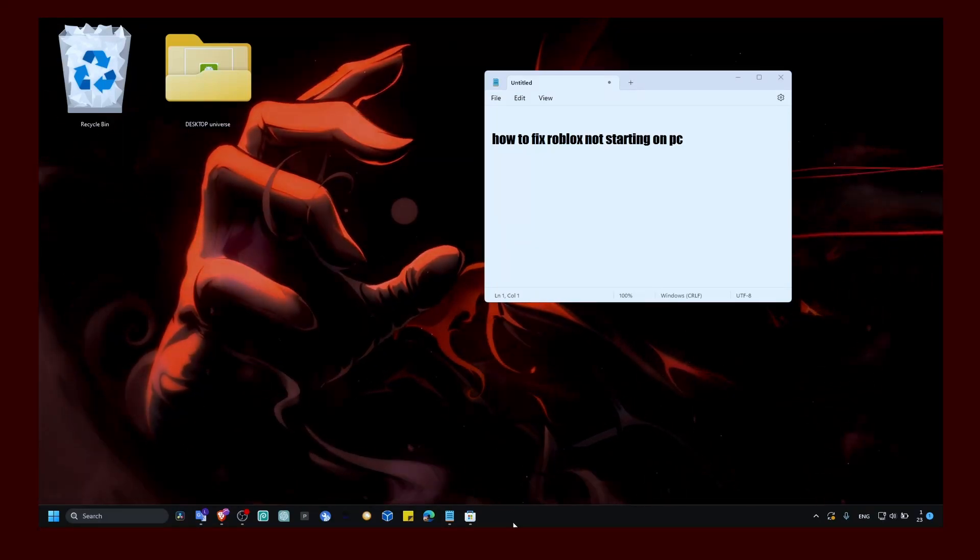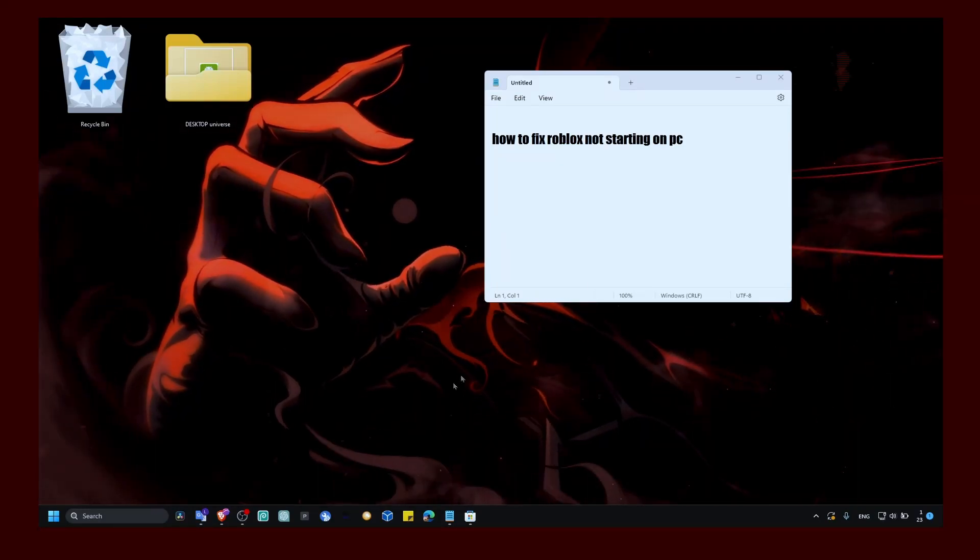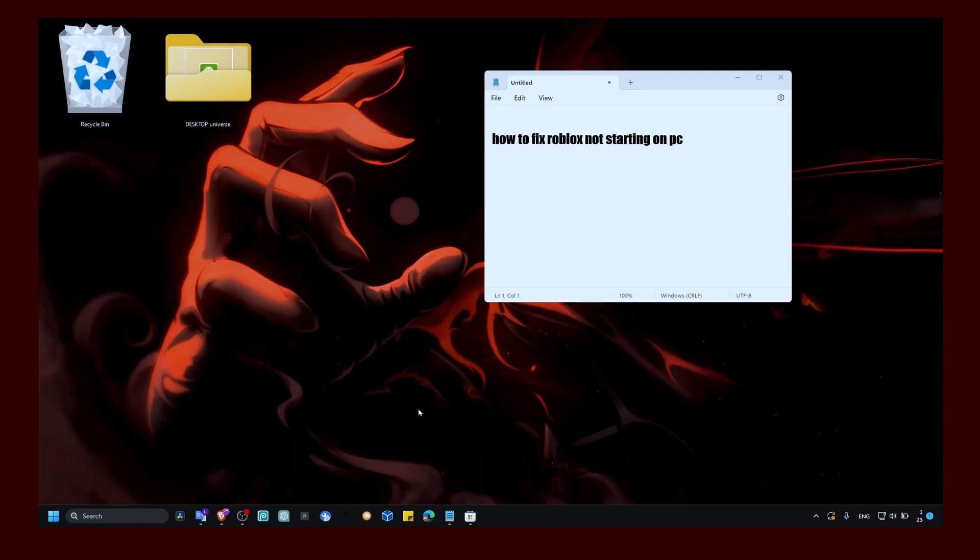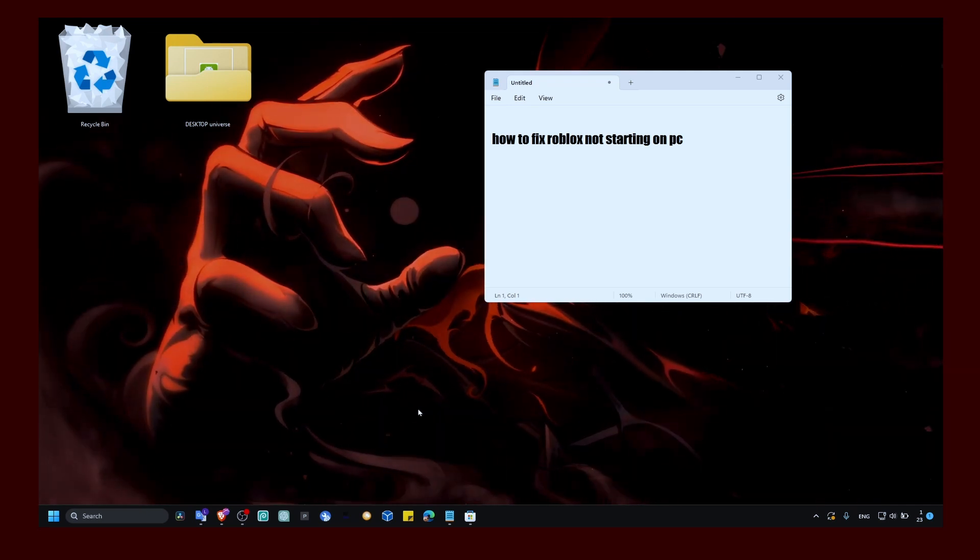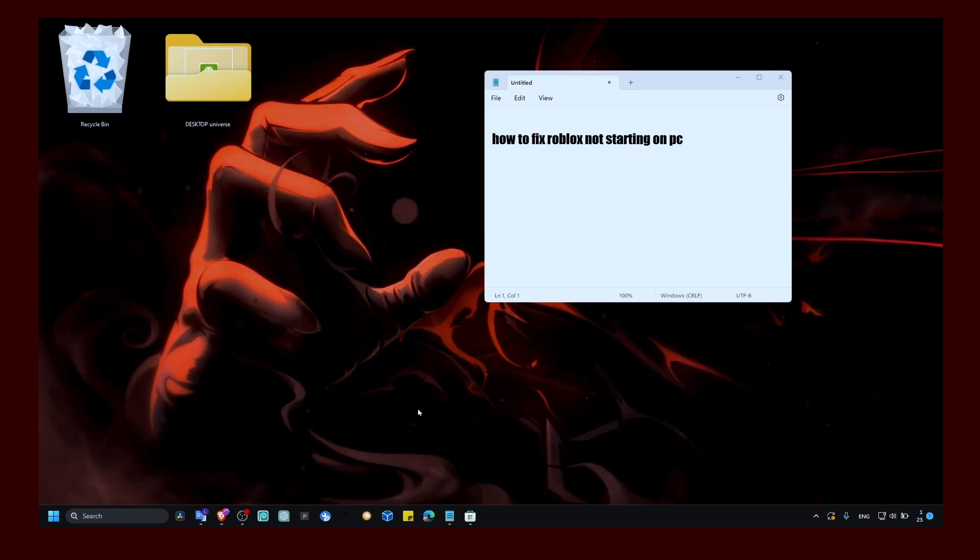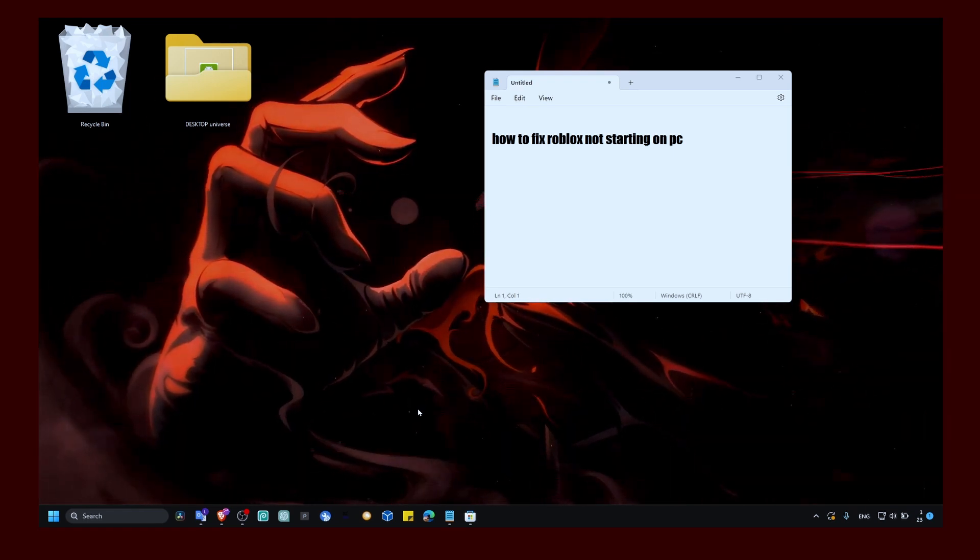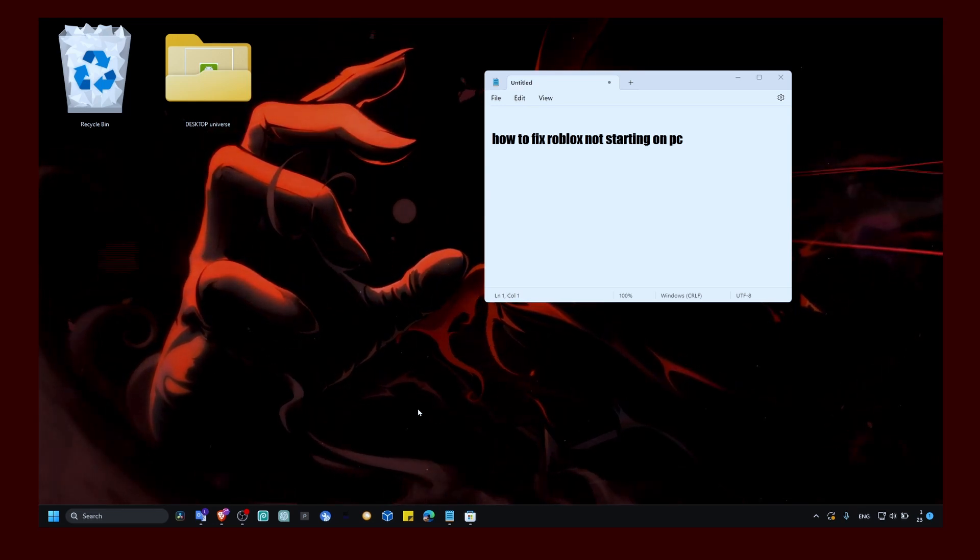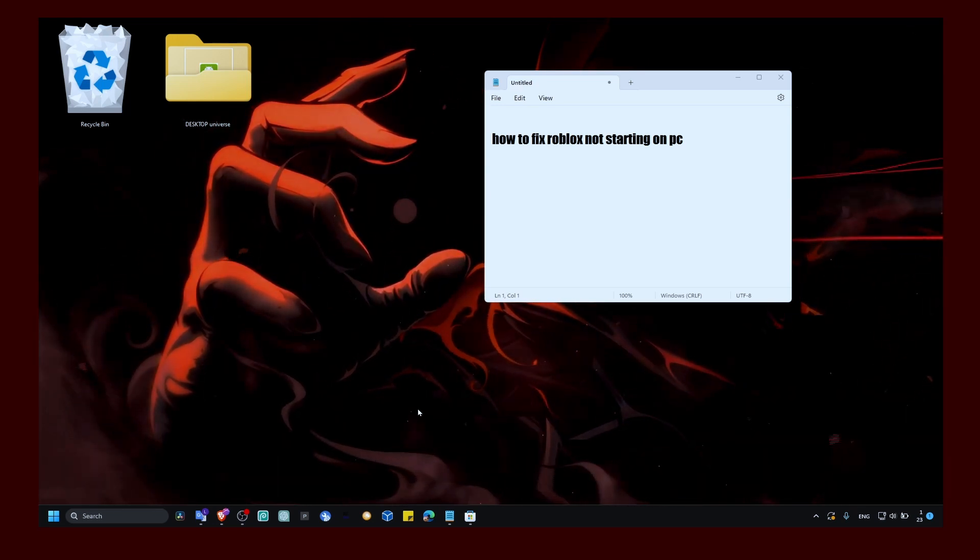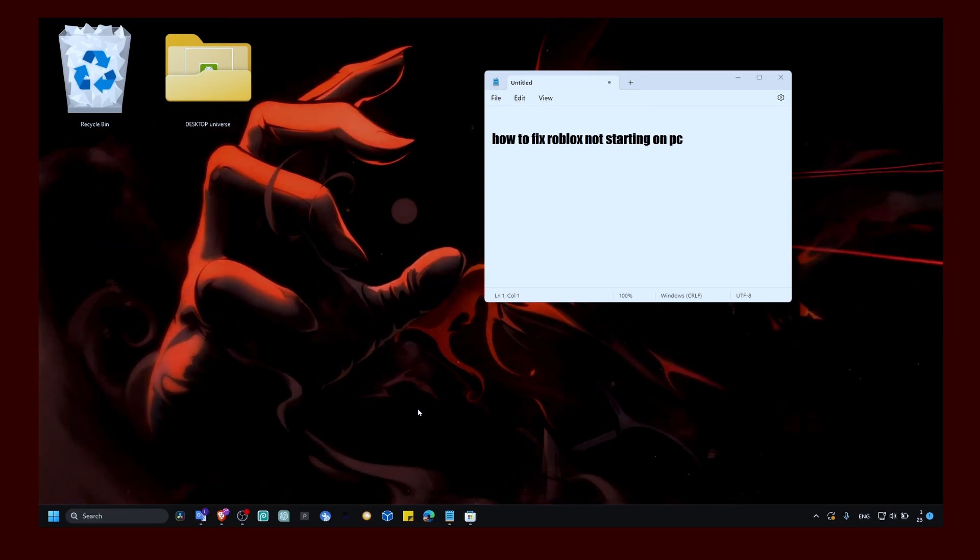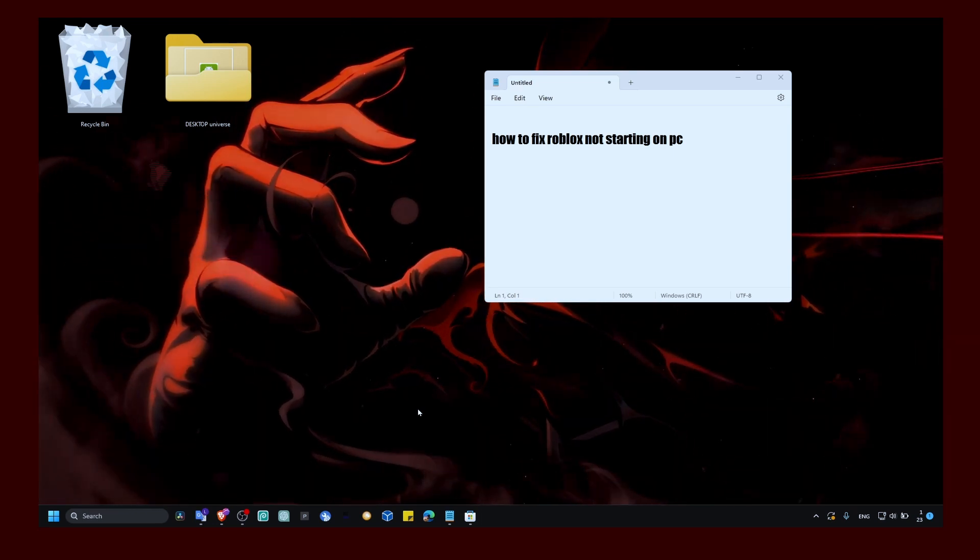In this tutorial, I'm going to show you how you can fix Roblox not starting on PC. I had this problem myself recently and found a solution. Make sure you watch this to the very end so you don't miss any step. If you're new to my YouTube channel, make sure you subscribe and like this video. If you have any questions, leave them down below.